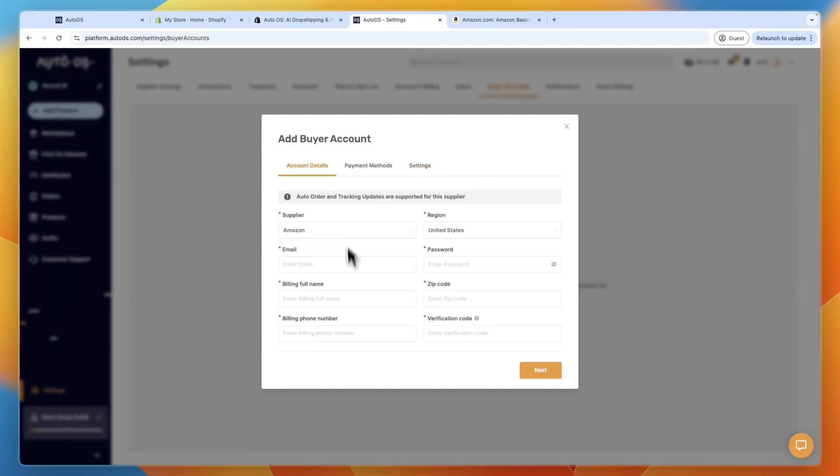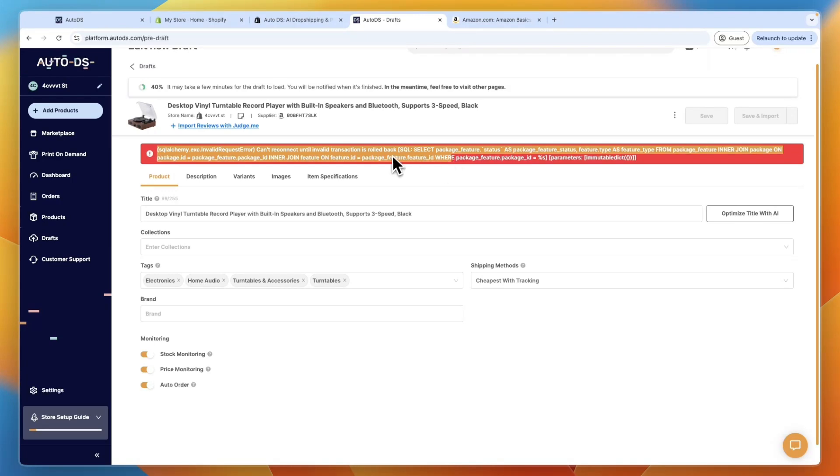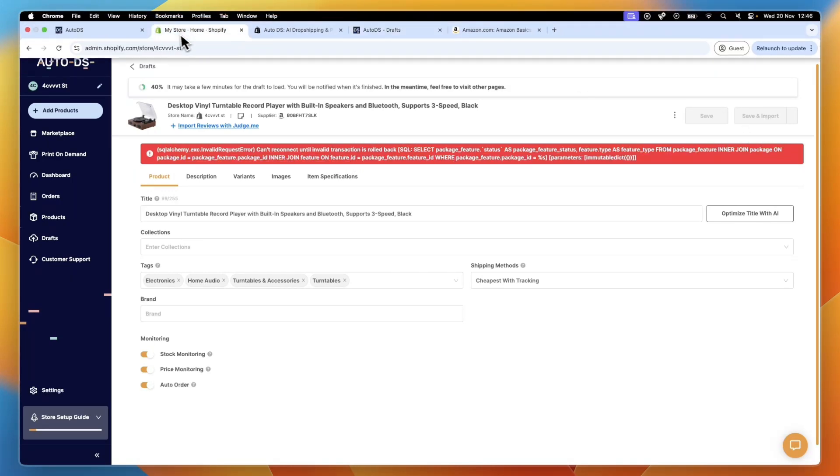And then that payment method will be used to make orders on Amazon, and to ship it out to your customers that come through Shopify. So I'm getting an error right now, probably because I'm in a wrong country. But basically, once it's uploaded, you can then just click save and import.